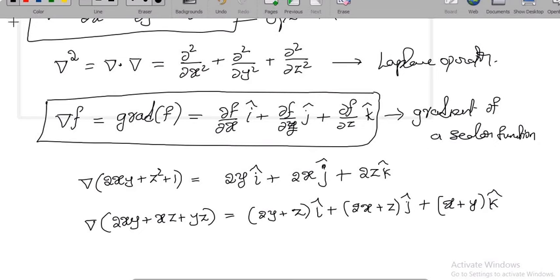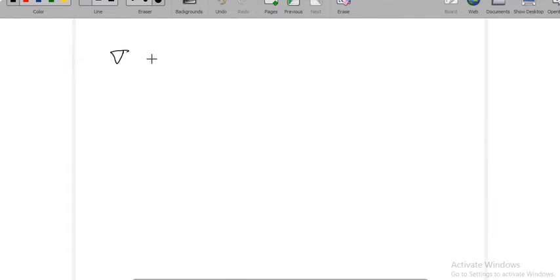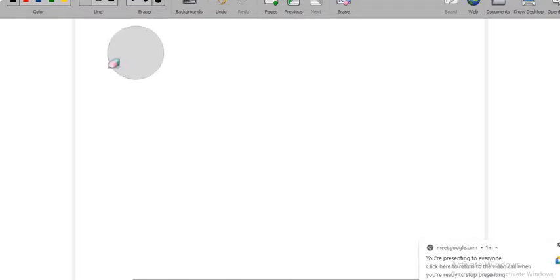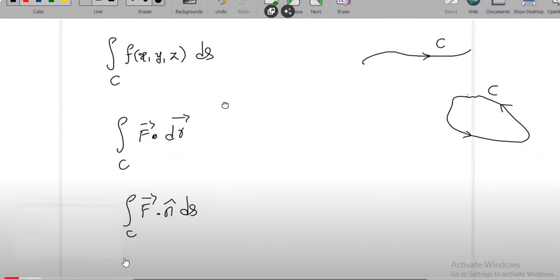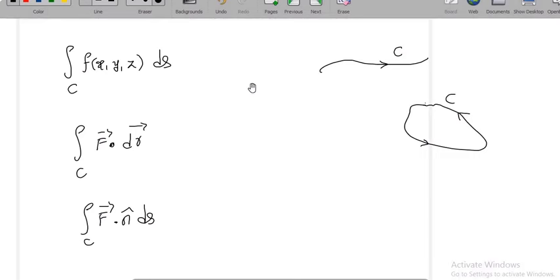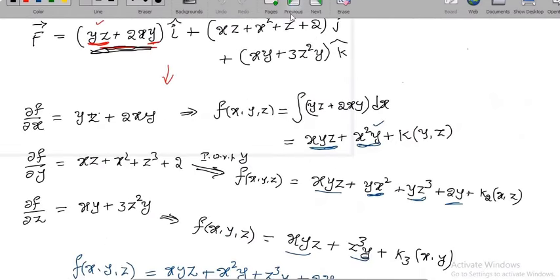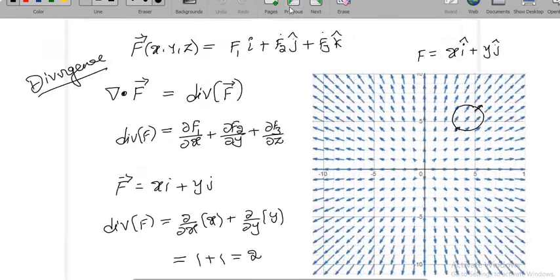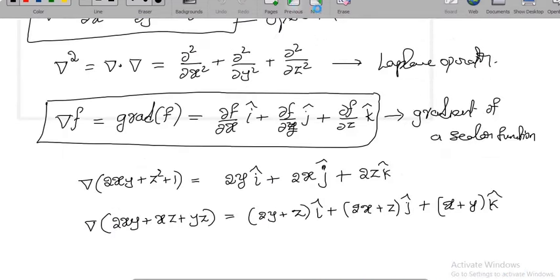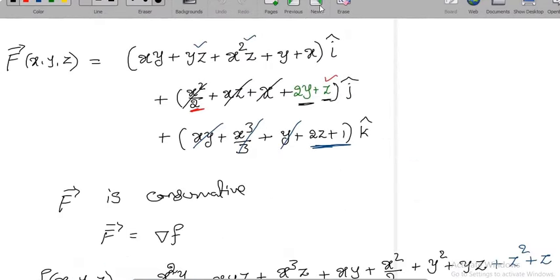The next thing, let us see what is the action of this operator on a vector field. There are two vector operations we know: one is the dot product and another is the cross product. So first let us look at the dot product — del dot product with a vector field. Let me just quickly tell you how to find the directional derivative, and later I will move to line integrals.